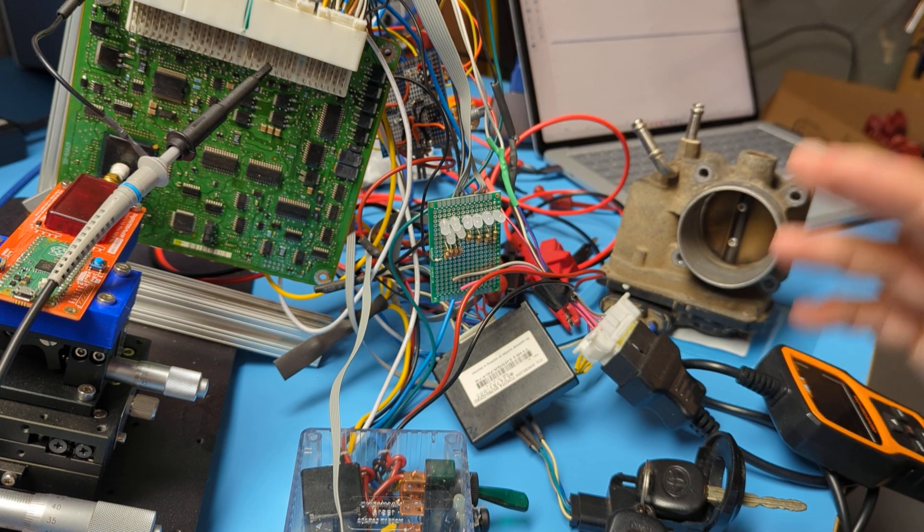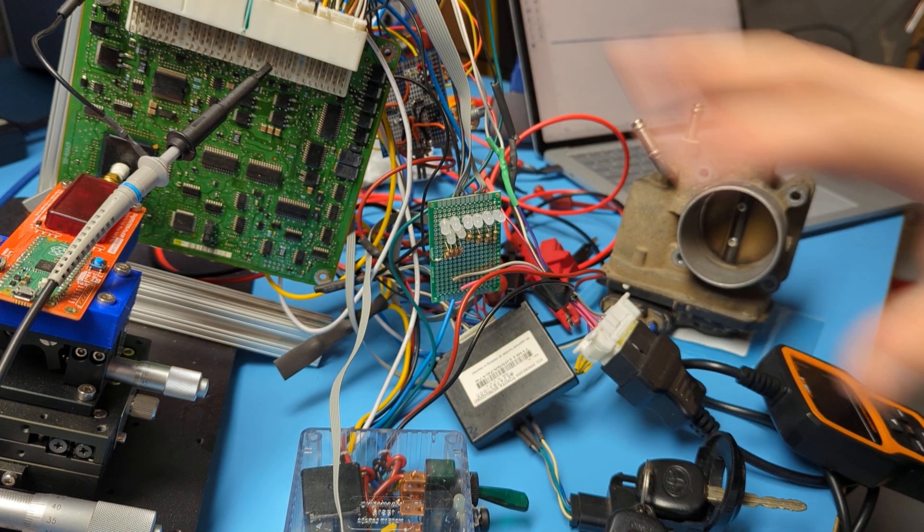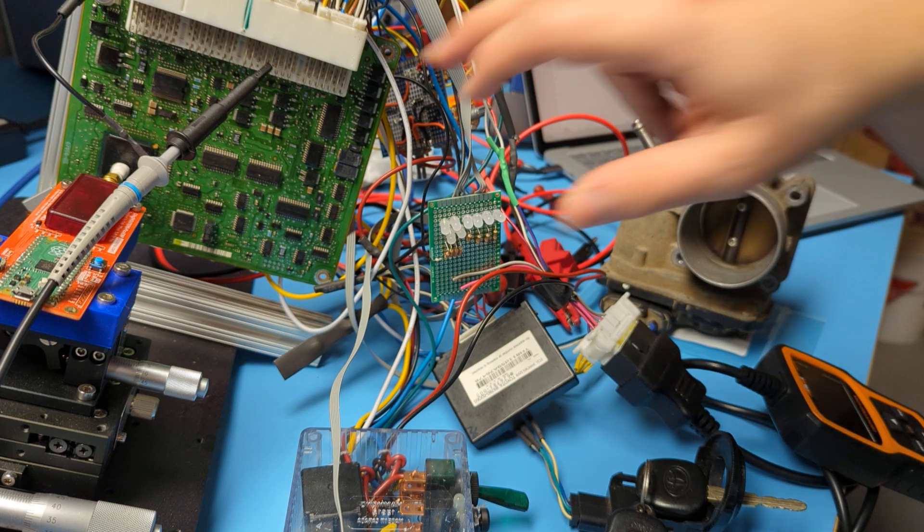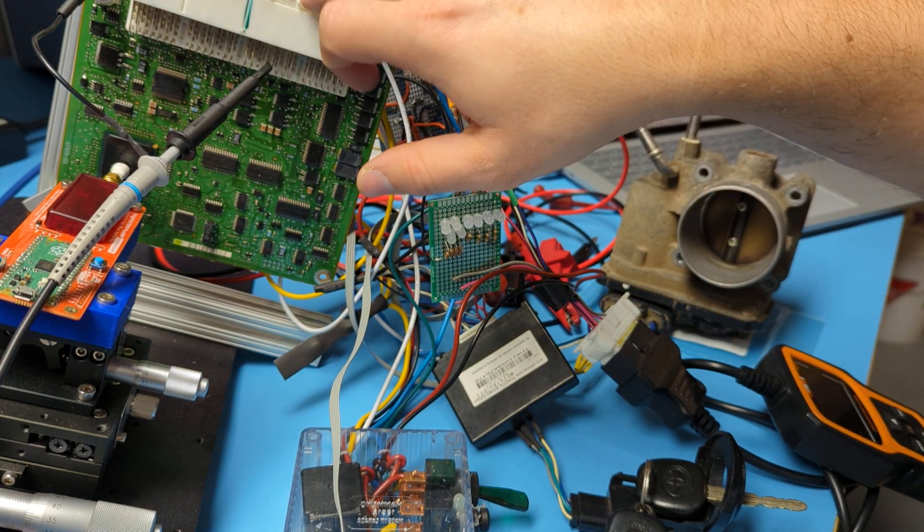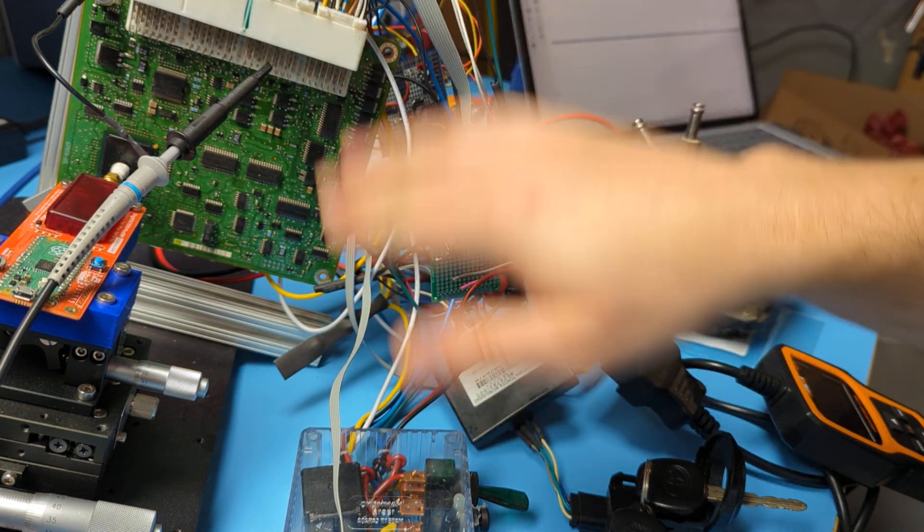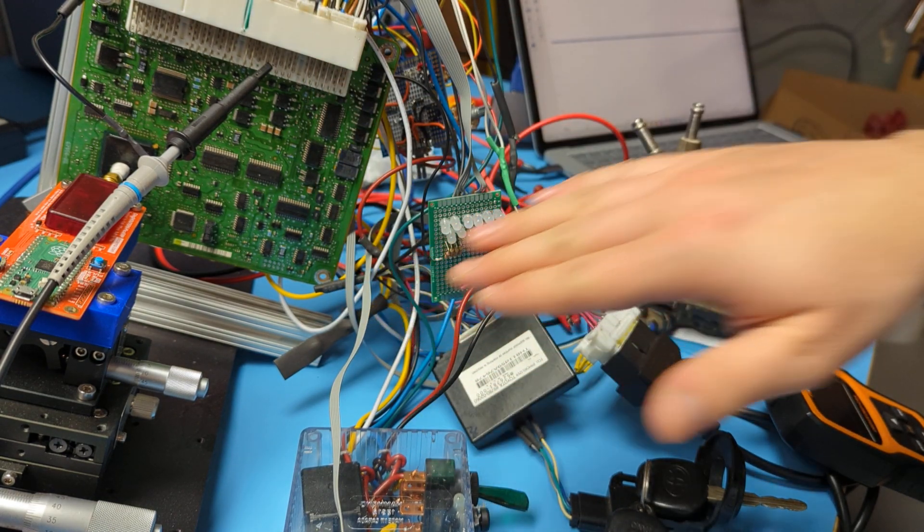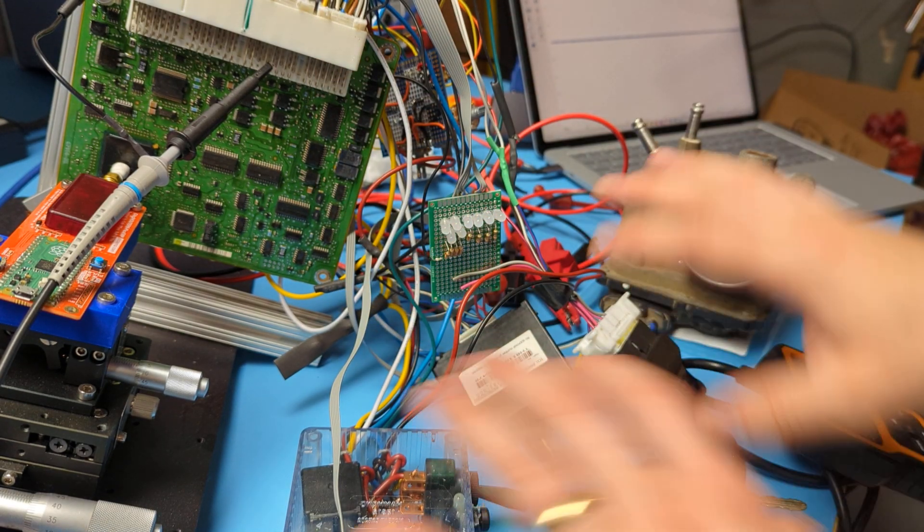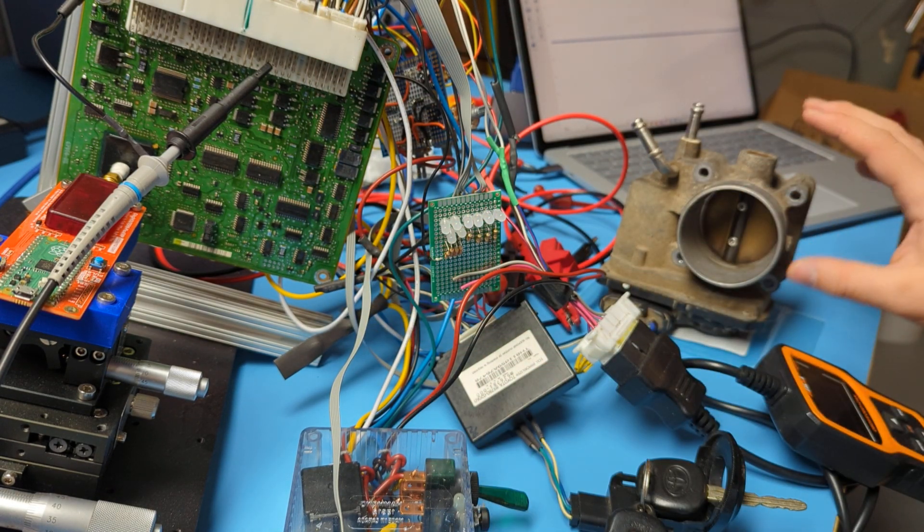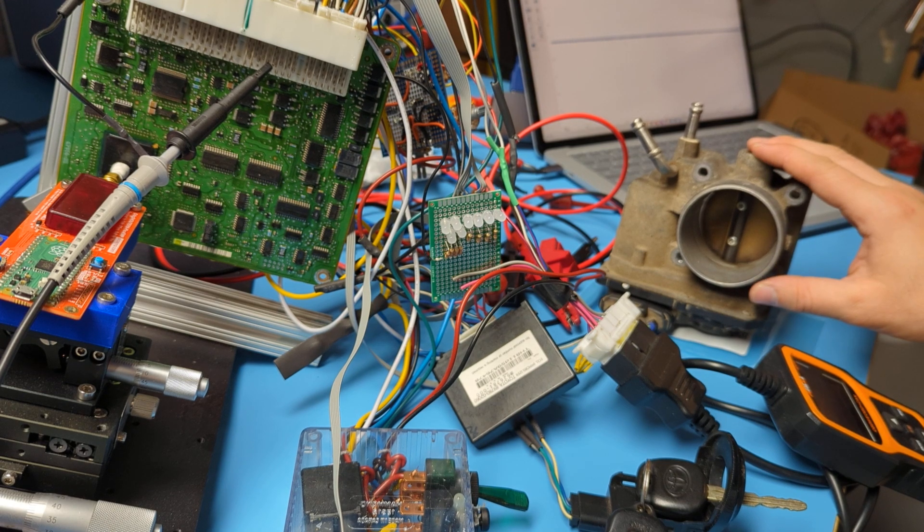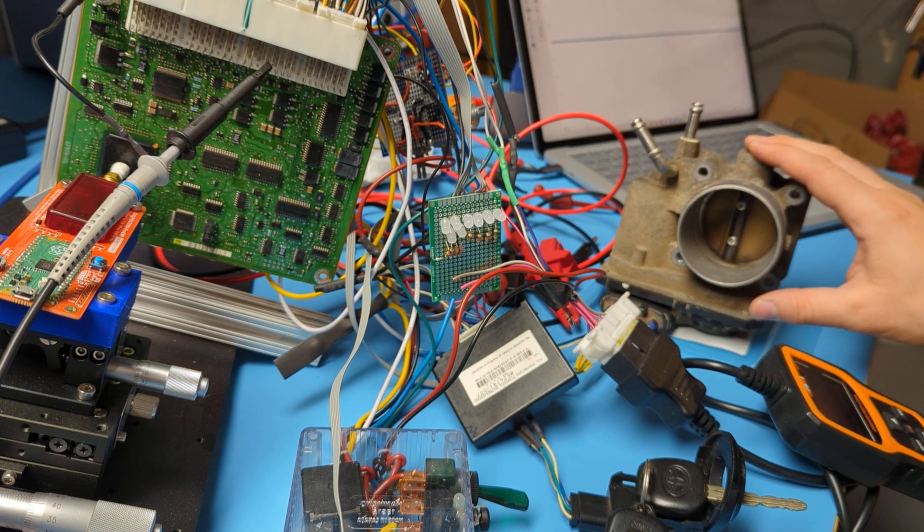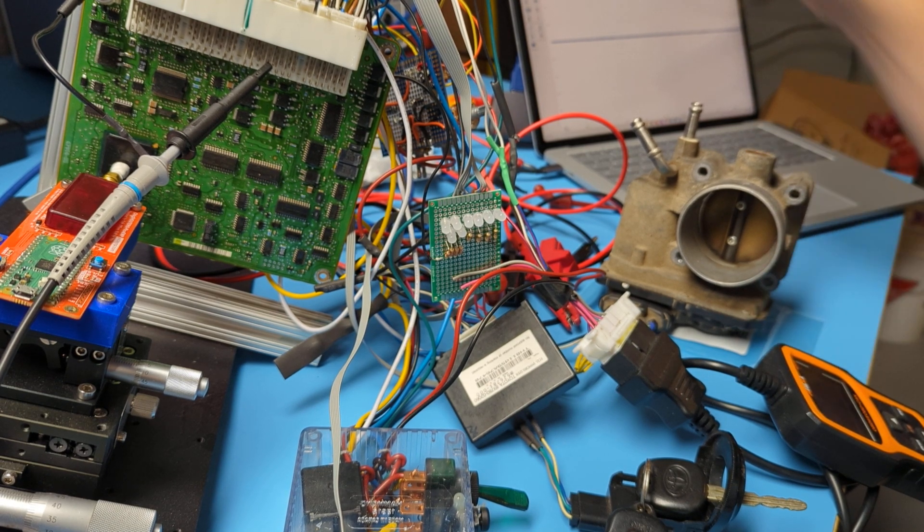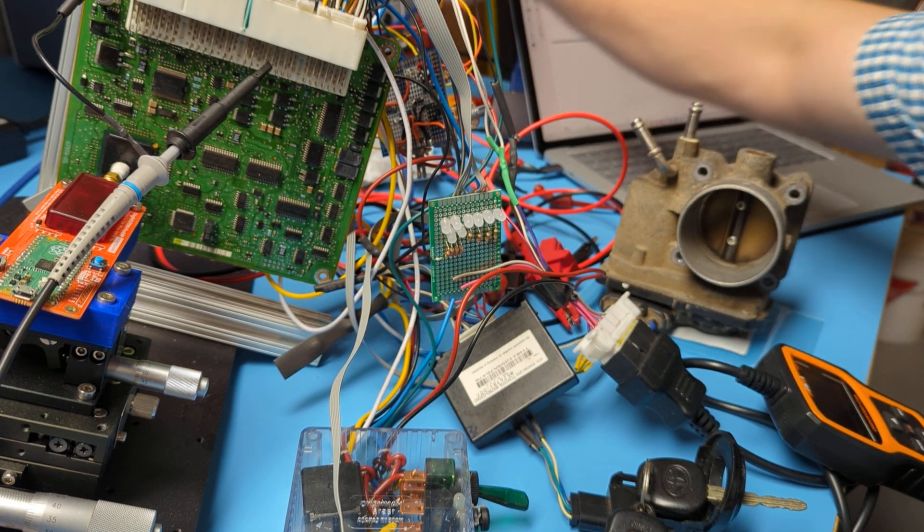What I have here is just an emulation setup for the real ECU, no modifications to it, and then some of the support equipment. The interesting thing is the throttle body here. So when I turn power on...